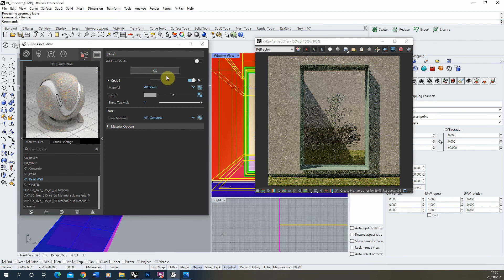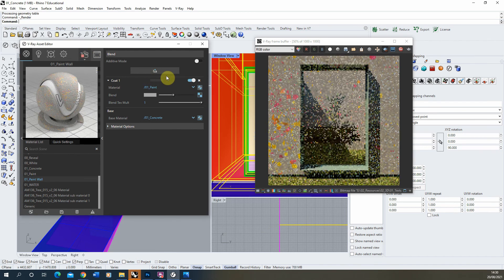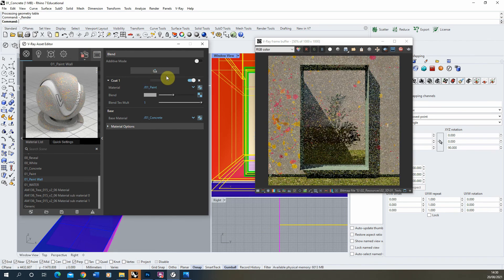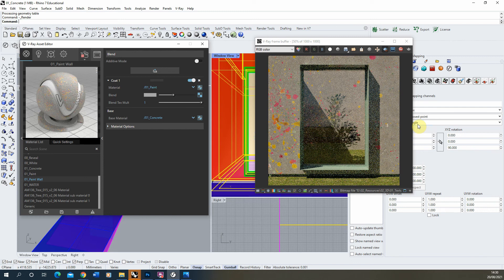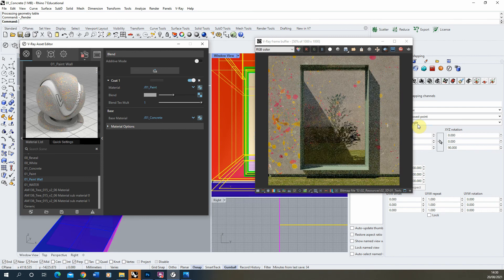Now what you'll see, and if we load up our render preview again, is that the paint drops will be completely removed from the background and we'll get this nice overlay of the paint on our concrete texture. And that's pretty much all there is to it. That's how to create a blend texture in V-Ray.